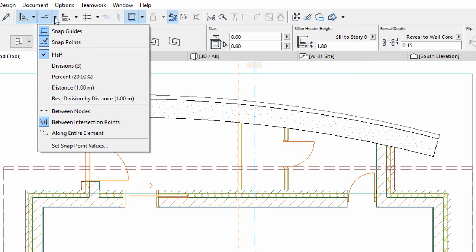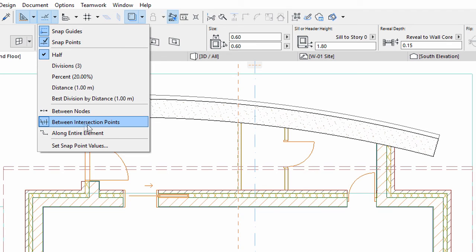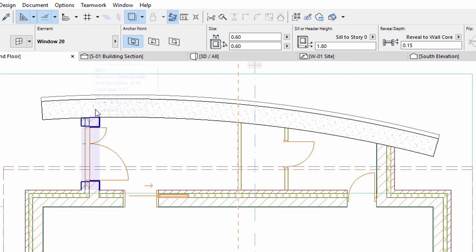Click the Snap Guides and Points Options arrow and select the Half and Between Intersection Points options. This way the snap points between the points of intersections will be displayed instead of the points on the entire element.